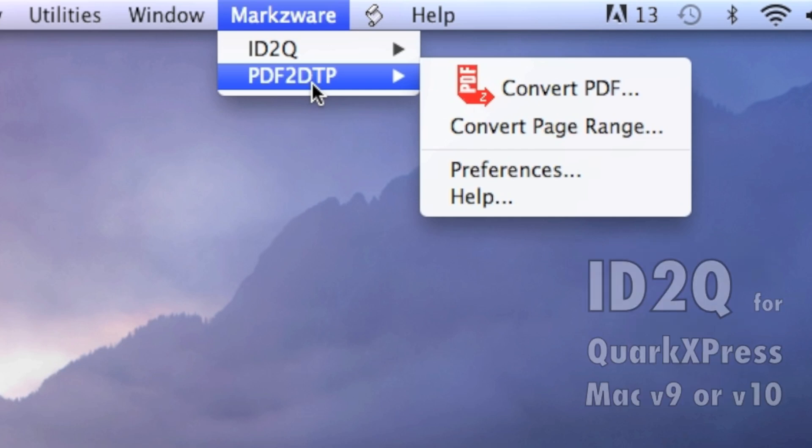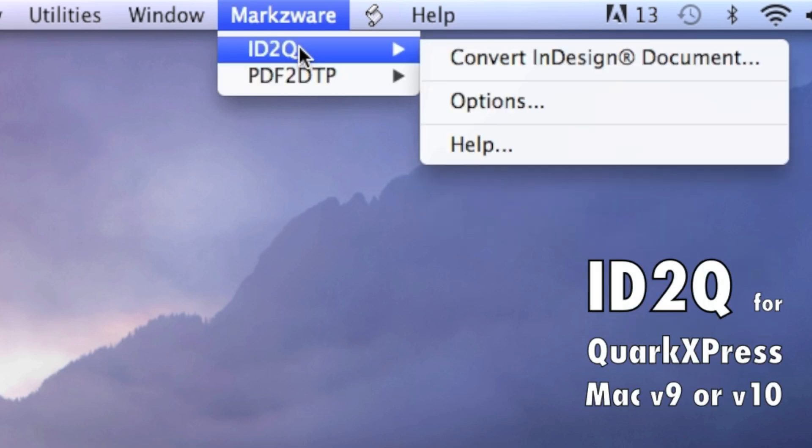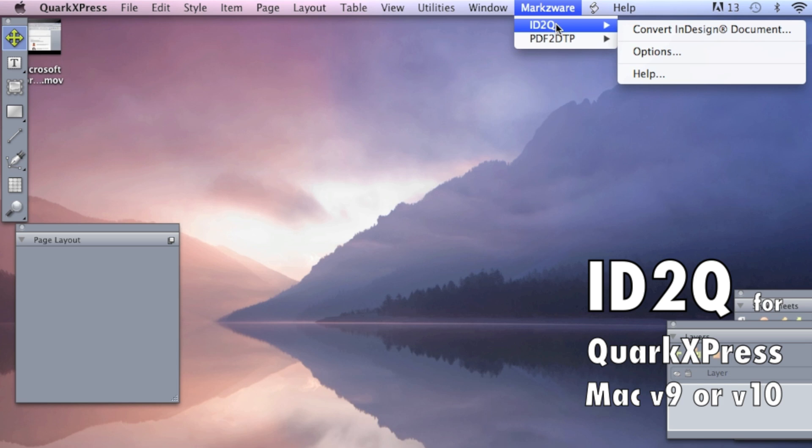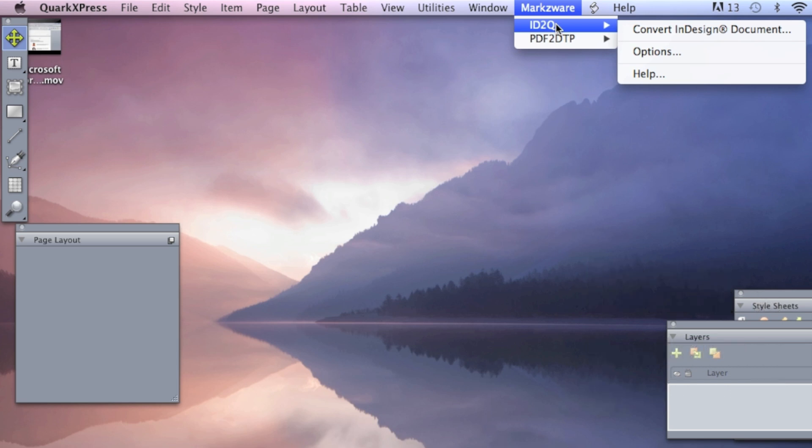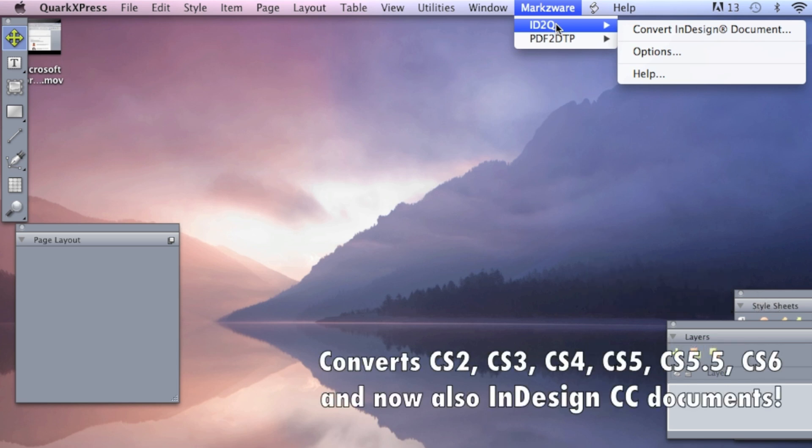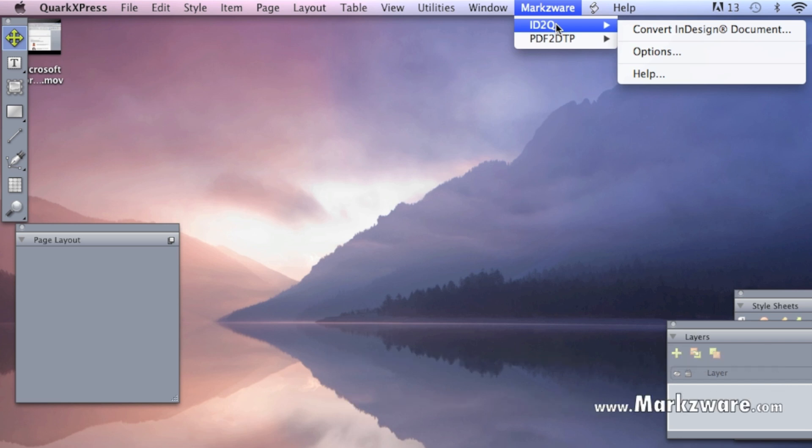Well, we're here today for ID2Q. Equally amazing, because we're taking a proprietary file format, InDesign, CC or lower, CS6 files included, obviously. And we're converting it right into a QuarkXPress layout, with layers, font, styles, everything, like you just read.